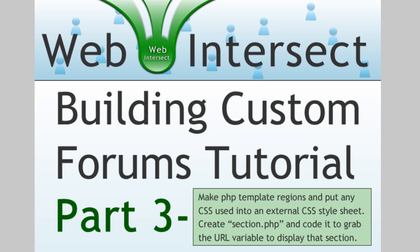This is Adam from developphp.com here once again, and we're continuing with part three of our lesson series on programming custom forums into your social network or community websites using PHP and MySQL.